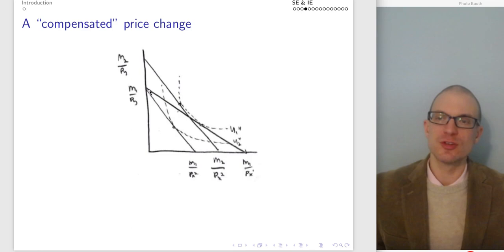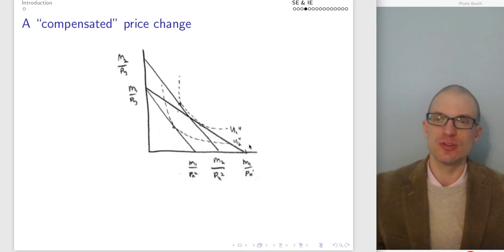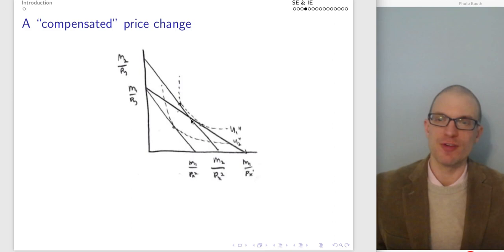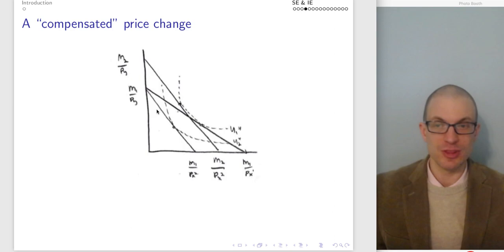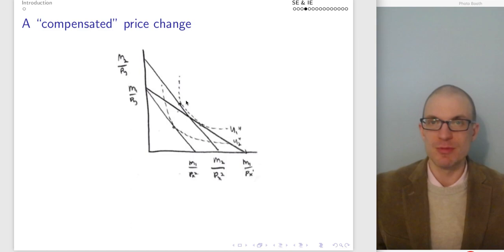The compensated price change would be: suppose we compensate the consumer by giving them enough income to be back at their original utility level. We right-shift their budget constraint. Step one: budget constraint rotates in and becomes steeper — they're on a lower indifference curve. Step two: we compensate them by shifting out their budget constraint, and now they optimize by choosing this bundle. The consumer started at bundle one and ends at bundle two. We make this hypothetical step that doesn't actually happen because we don't actually compensate them — but this allows us to separate out the income and substitution effect.